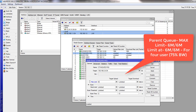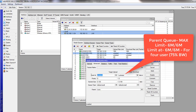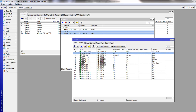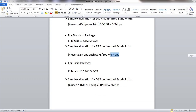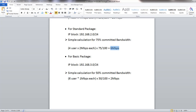Remember, this calculation is only for 4 users. When your user count increases, you have to recalculate the same way and provide the exact bandwidth speed accordingly. For the Basic package with 4 users: each user has 1 Mbps, so 50% committed gives a total of 2 Mbps assigned to the parent queue.